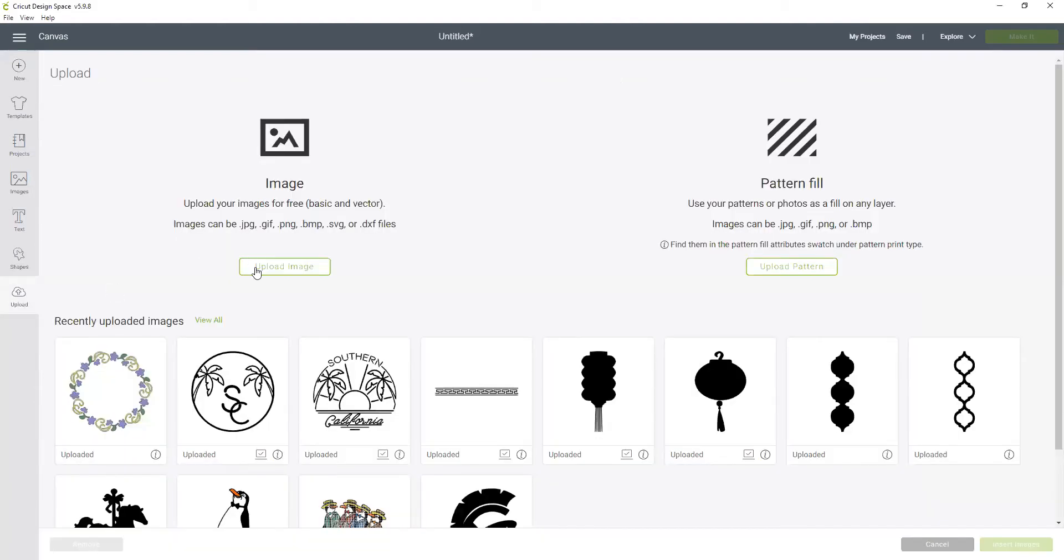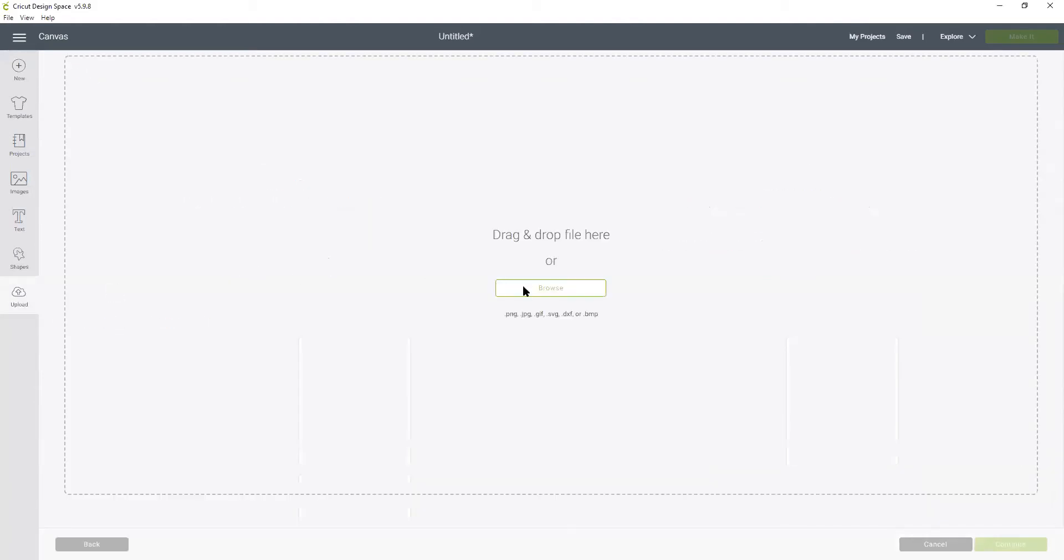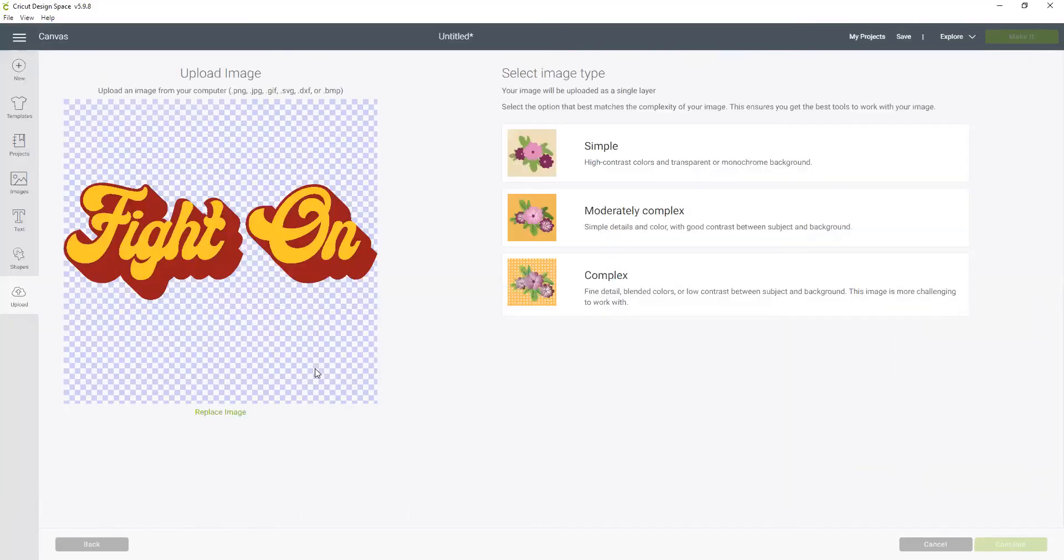First I'm going to upload the image that I'm using and here's the image right here. It says fight on and has two colors in it, so we are going to want to upload this image twice - one to create the burgundy layer and one time to create the gold layer.